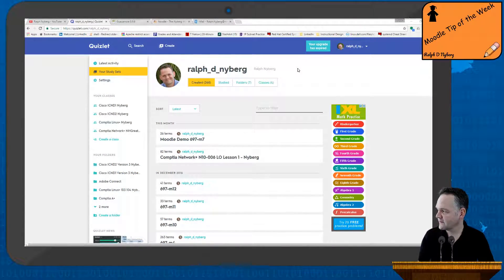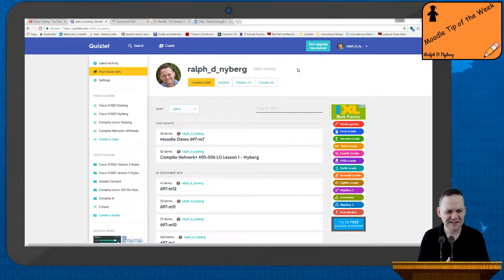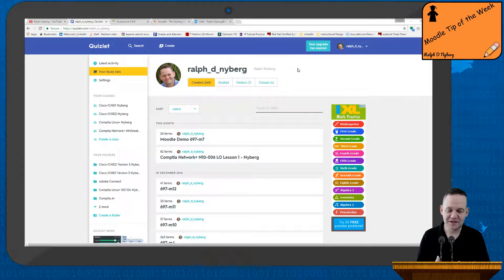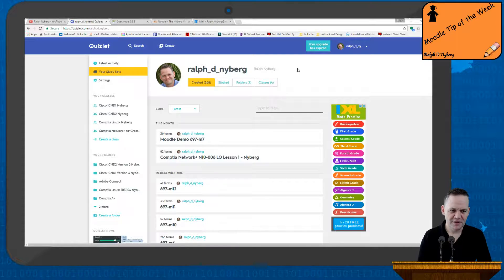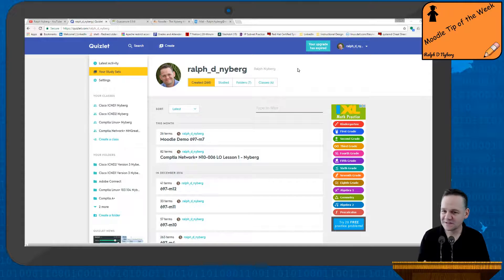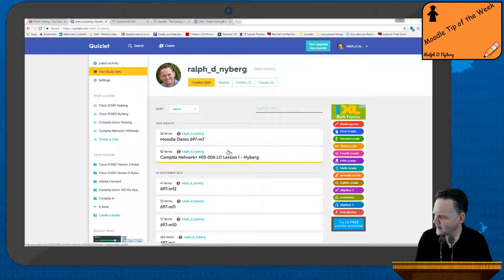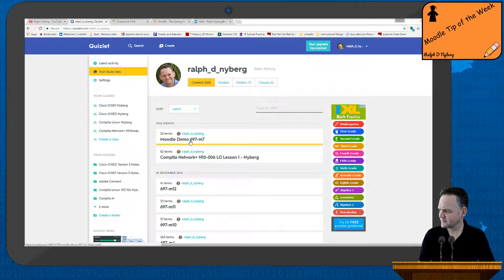First off, this is Quizlet. Quizlet is a tool for generating sets. What I really use Quizlet for is to help my students develop vocabulary. When you teach a foundation-type level class, being able to speak the language of Cisco, networking, or other technologies is very important. Quizlet is a great tool for allowing students to develop a strong vocabulary.